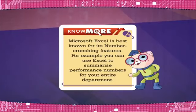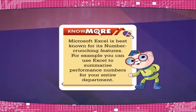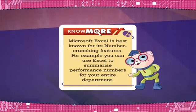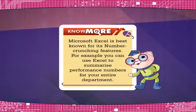Microsoft Excel is best known for its number crunching features. For example, you can use Excel to summarize performance numbers for your entire department.